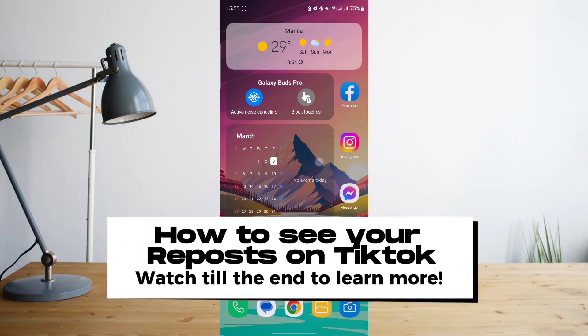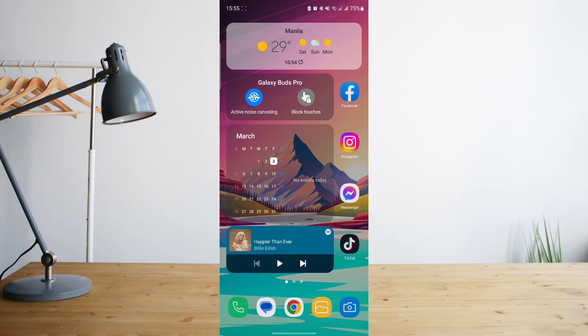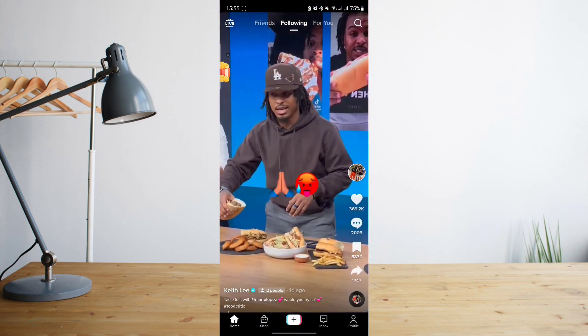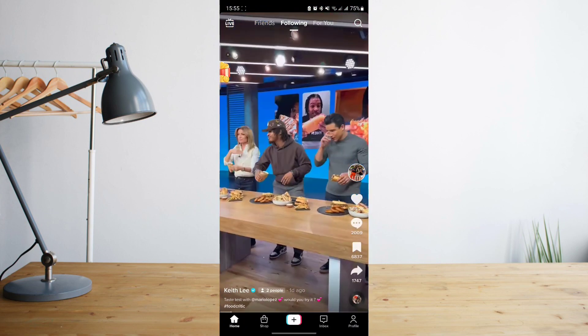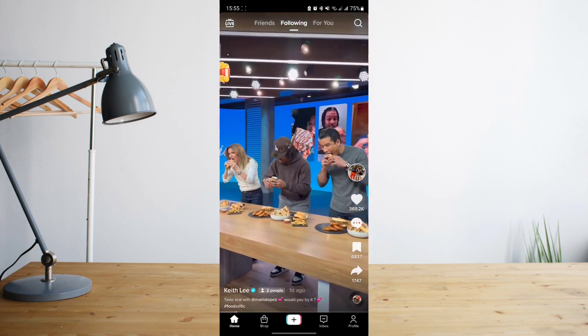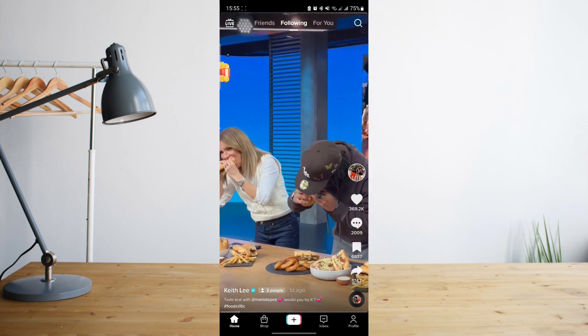Hey guys, today I'll be showing you how to see your reposts on TikTok. Welcome to another how to search tutorial video. So if we go to our TikTok app, and if you remember, you can actually now repost your videos or your favorite videos to your followers on TikTok.